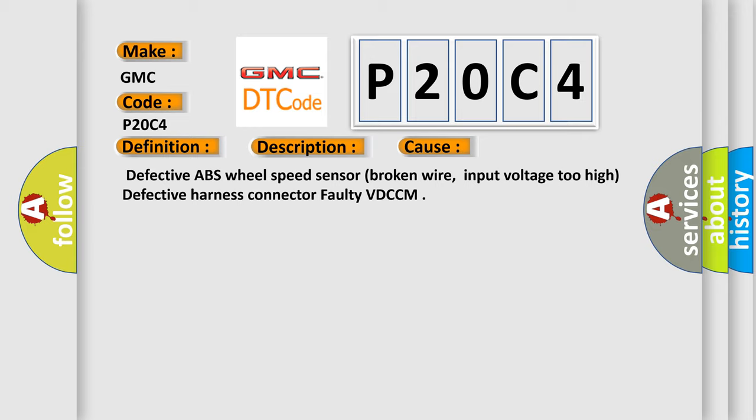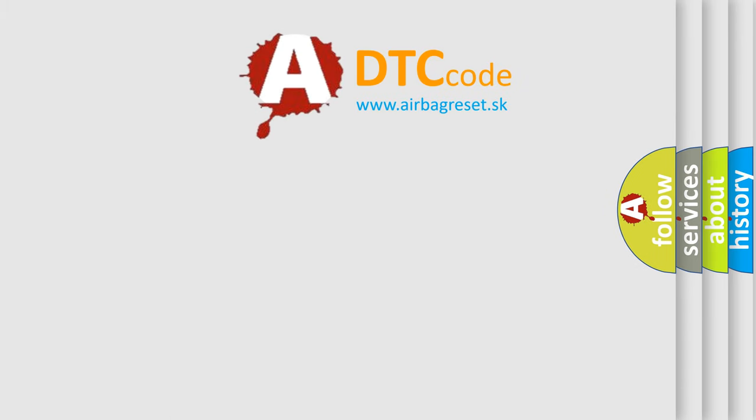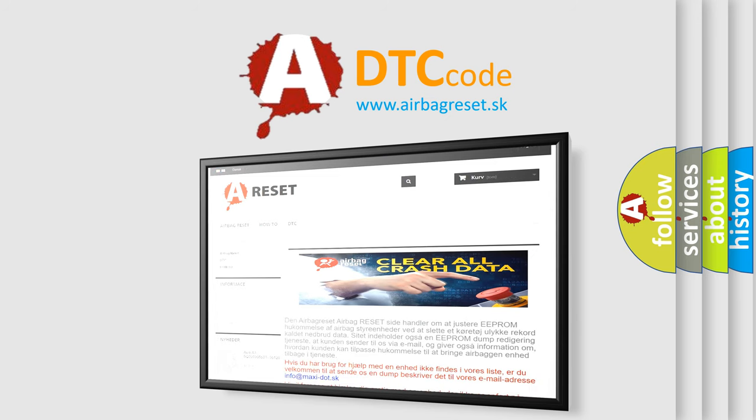The Airbag Reset website aims to provide information in 52 languages. Thank you for your attention and stay tuned for the next video.